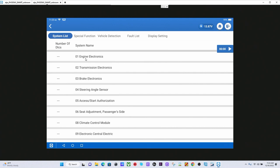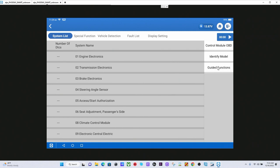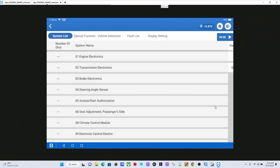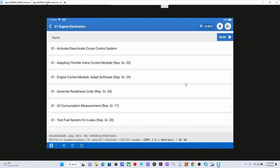Which guided functions we have access to is dependent on what vehicle we are working on. We are going to click on Engine Electronics for this video, and we will move our little recording head out of the way here. We can see that guided functions is one of the options that we have available. We are going to go ahead and click on that.